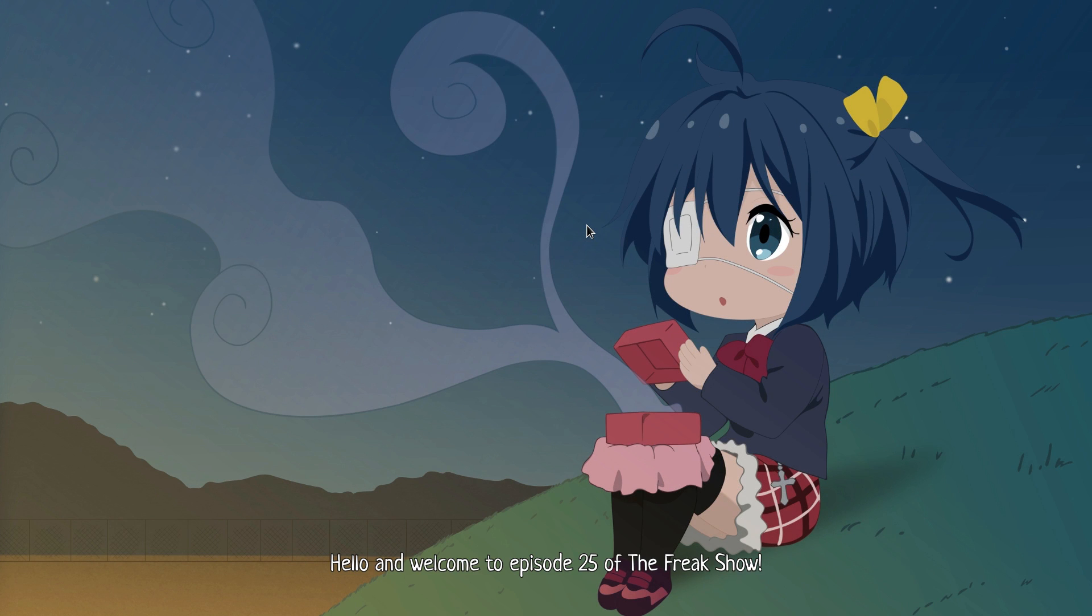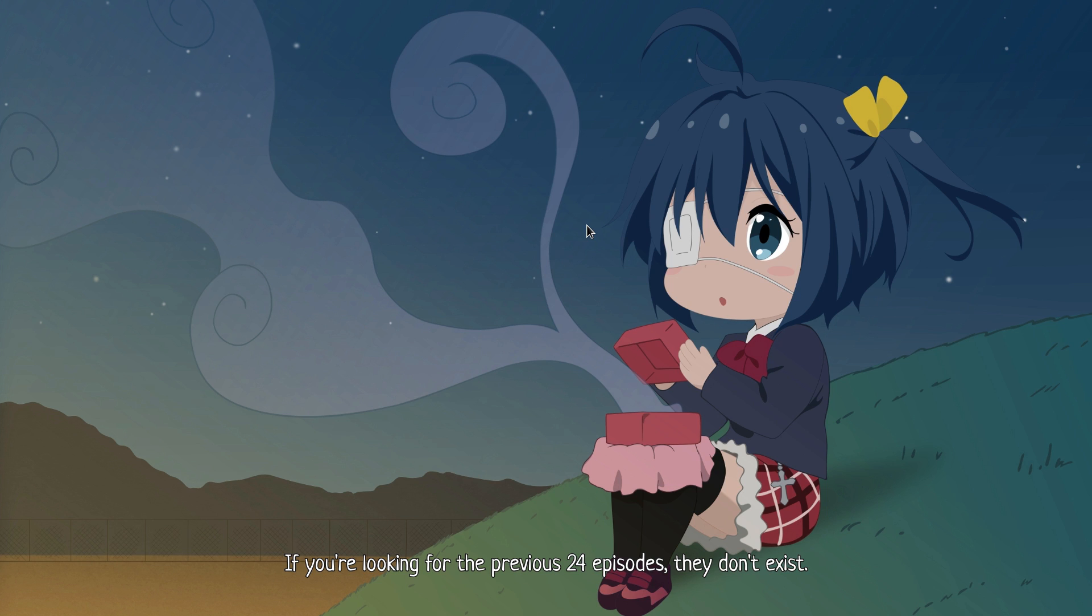Hello and welcome to episode 25 of the Freak Show. If you're looking for the previous 24 episodes, they don't exist. I started directly to 25, because I'm so super cute.